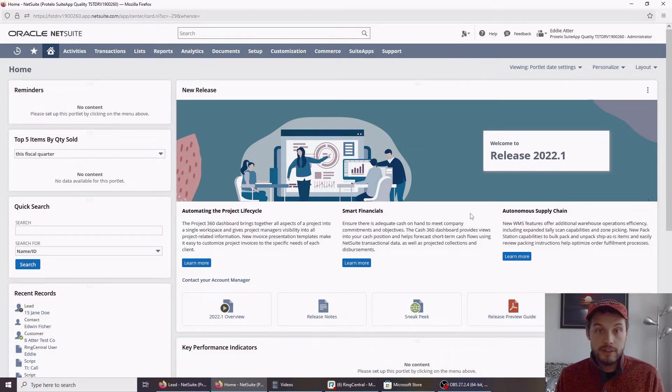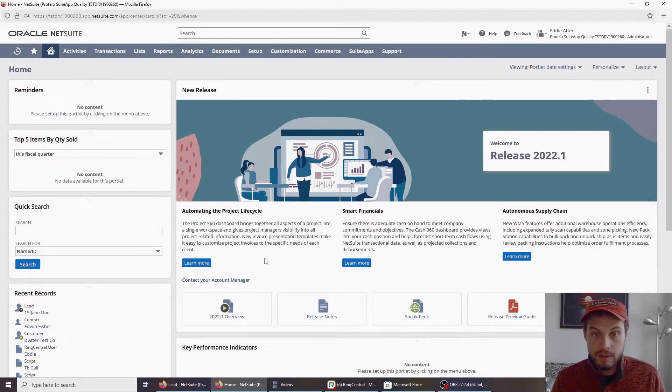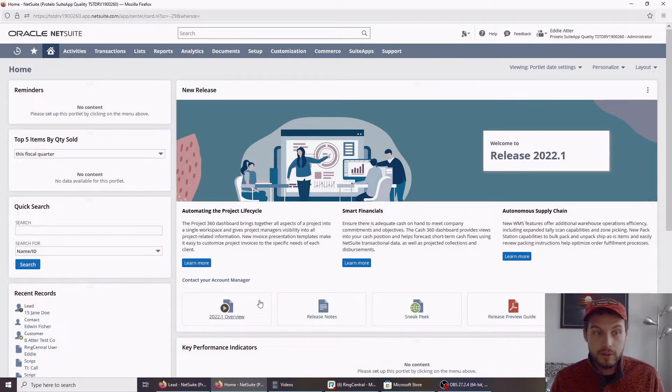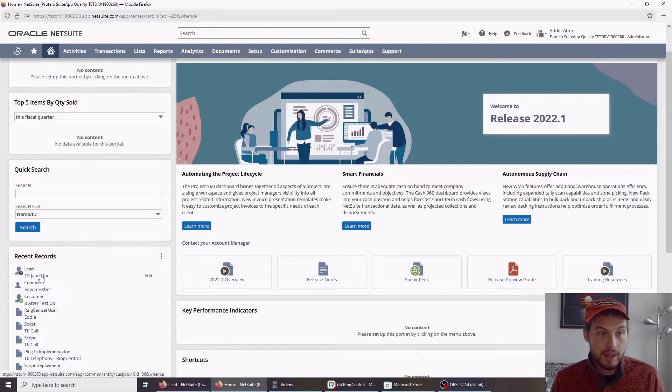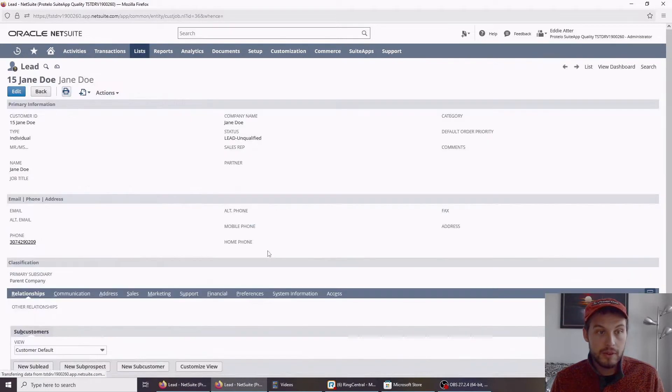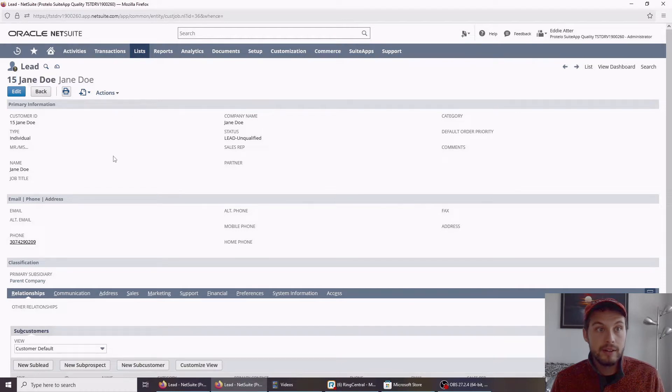Without further ado, I'd like to jump in here and show you some of the system. The first thing I'm going to do is hop into a contact record. I went ahead and created this demo contact record ahead of time.